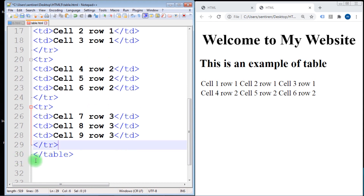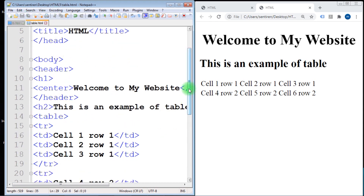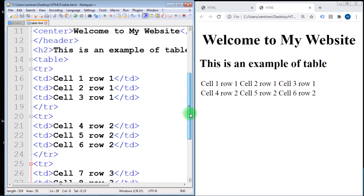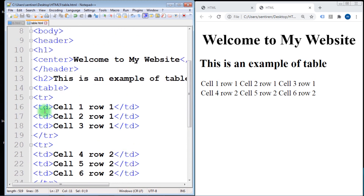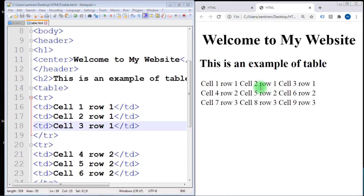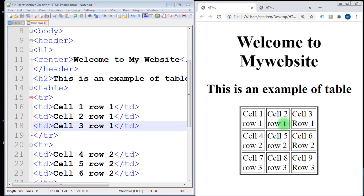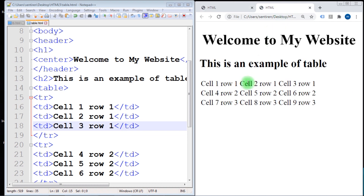We now have three rows and three columns in each row. Let's refresh the browser — our table is created. However, compared to our example, this table is left-aligned, has no borders, and no specified size. In the example shown at the start, the table is center-aligned, has a border, and has a specific size.